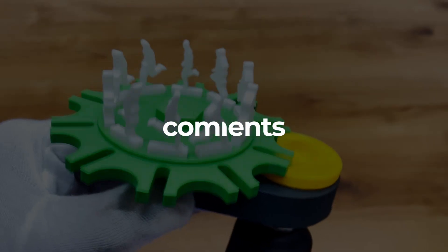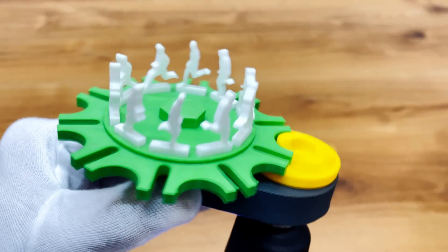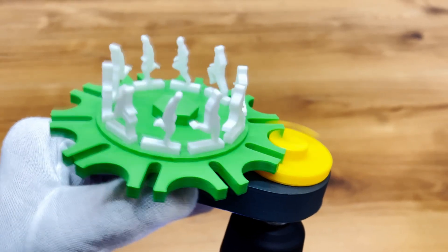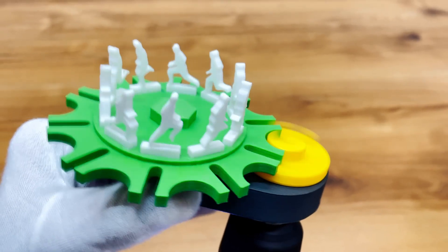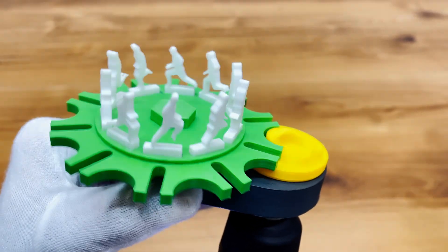Let me know in the comments what you thought about this mechanism, and if you want a tutorial or STL files, I might drop them in a future video.